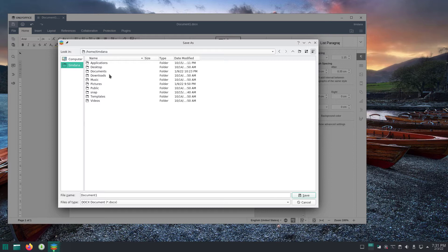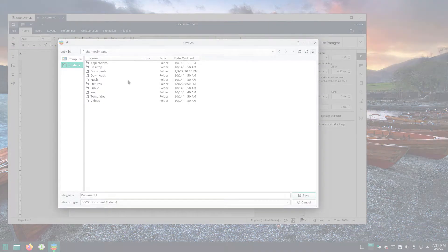There are separate videos for choosing a folder to save a new OnlyOffice document in Windows 10, macOS, Linux Mint, and Ubuntu as well. Manjaro 21.2 KDE Plasma is depicted in this video.